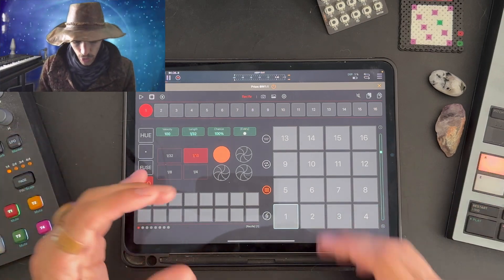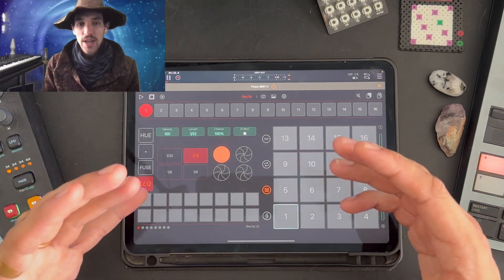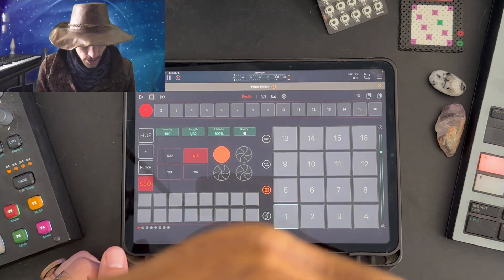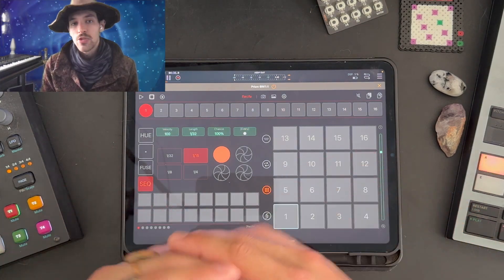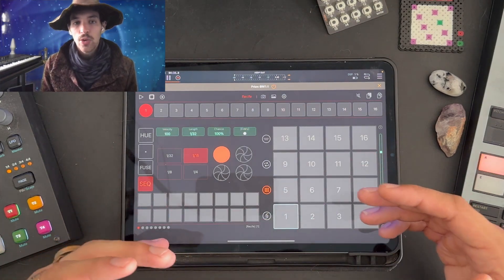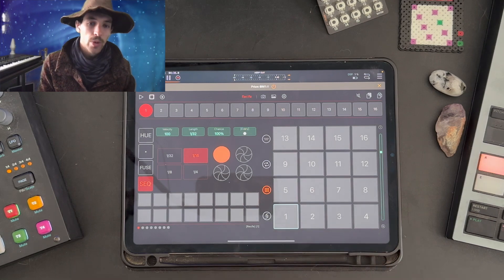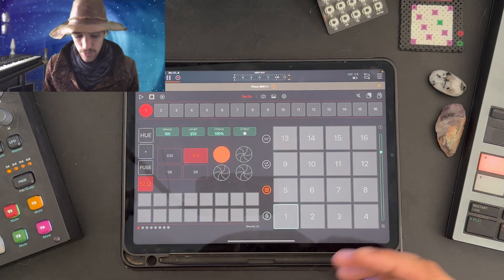When you open up Prism you're going to see the main page or the track you're on. There are 16 tracks, each track is identical and the only difference changes depending on whether you set it up as a tonal or a drum track.